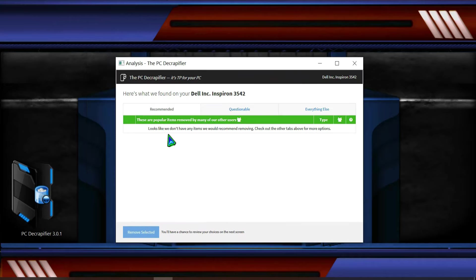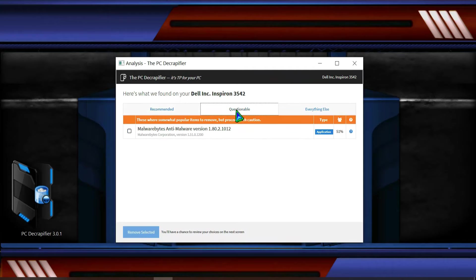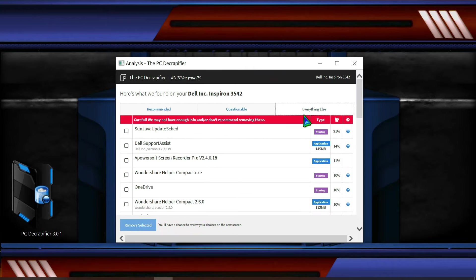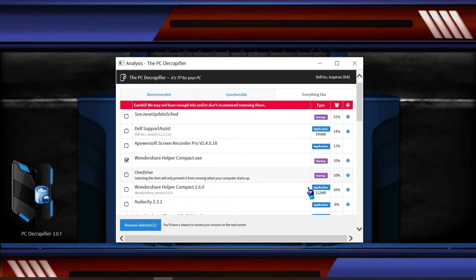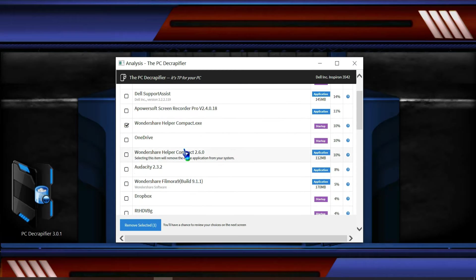So over here I'm gonna click analyze. So this is the way you can click here the applications and also the startup files. So I'm gonna select some of it to show you how to decrapify your PC.